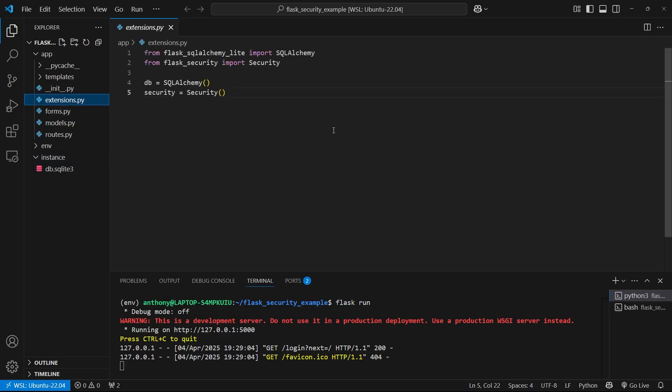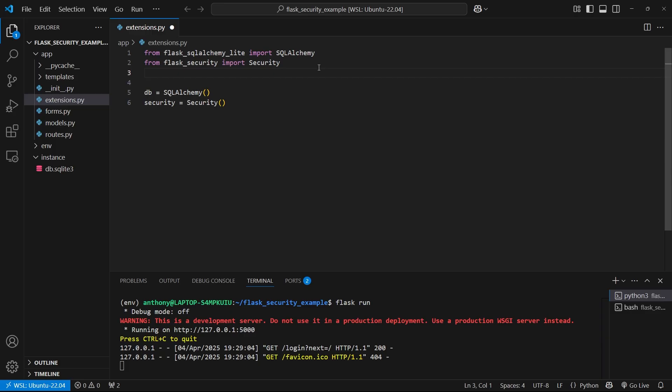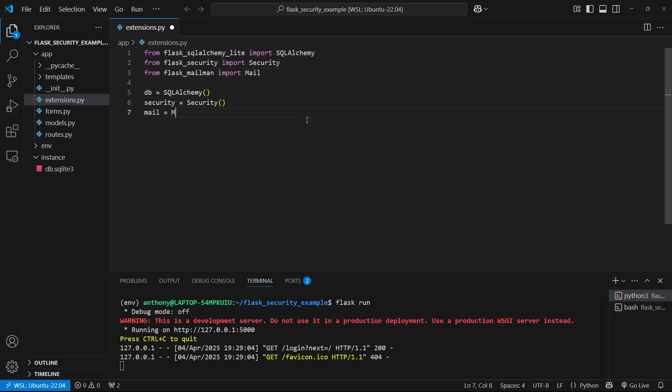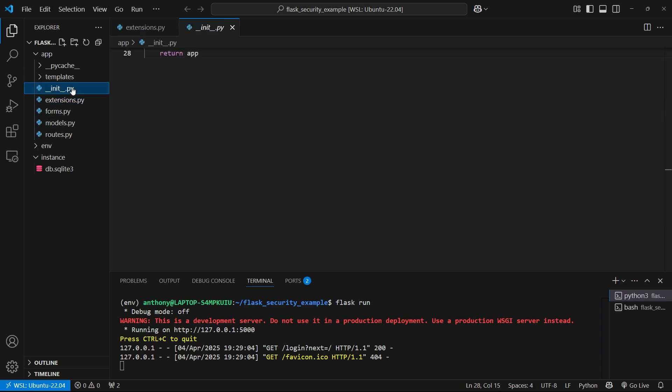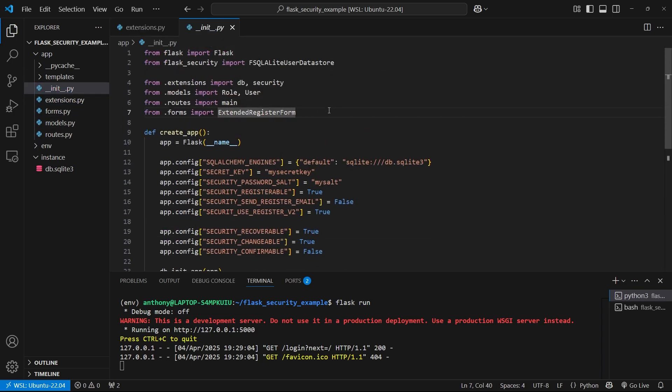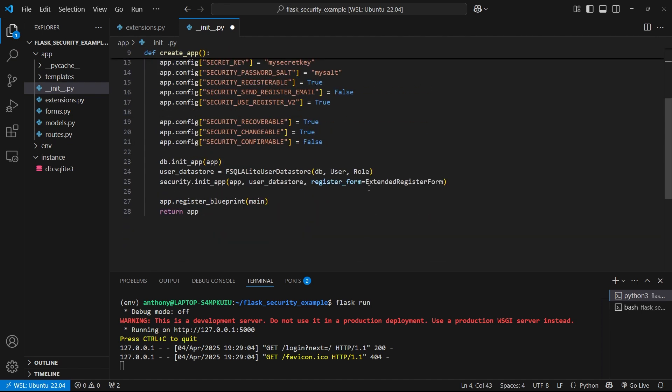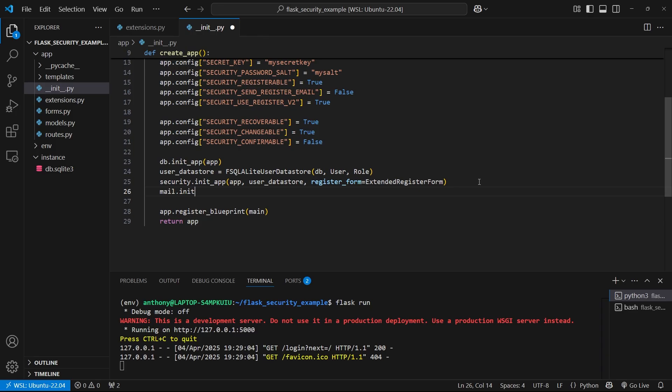Let me go over to extensions.py and set up the object for Flask Mailman. From flask_mailman, import mail, and then mail equals mail right here. Then I can go over to my dunder init and just import that from extensions, just add mail. And then down at the bottom, I can do mail.init_app and pass in the app object.